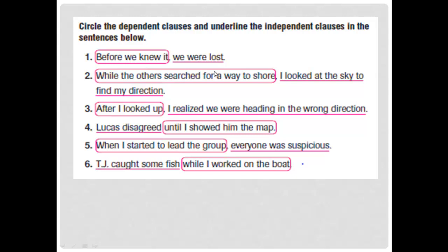Where is the dependent clause? The dependent clause comes after the subordinating conjunction: 'before we knew it' — we knew what? We don't know, so this is the dependent clause. 'We were lost' has a subject and predicate and a complete meaning, so this is the independent clause — underline it.